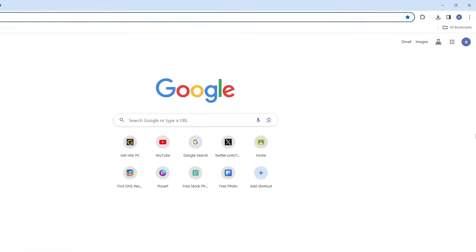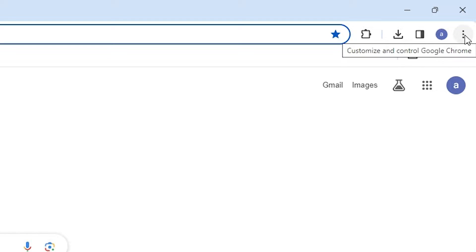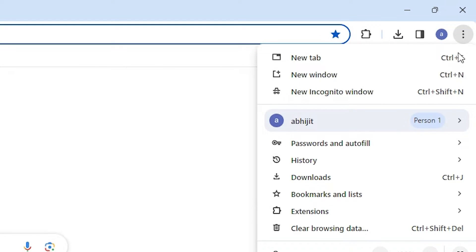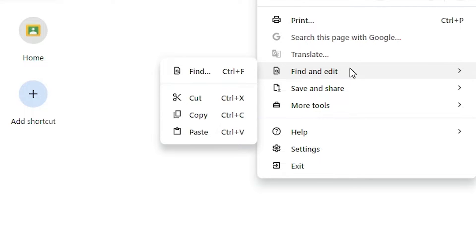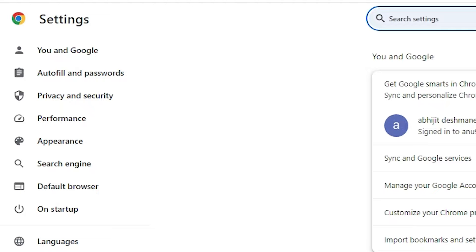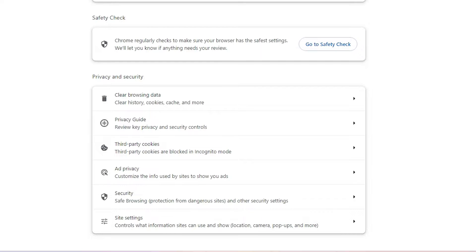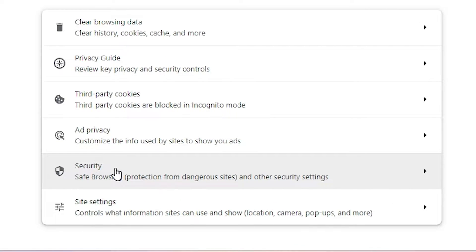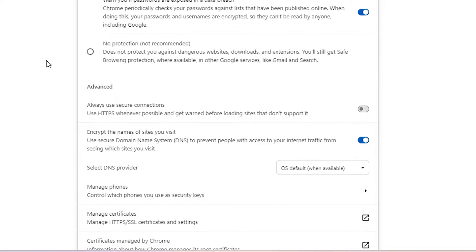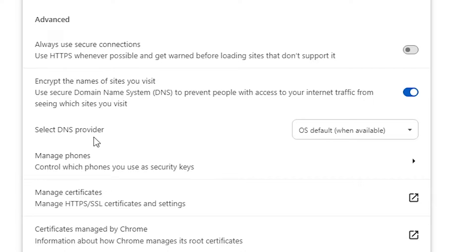In Google Chrome, at the top, find the three dots and click on them. In the three-dot menu, scroll down and click on Settings. In Settings, find Privacy and Security and click on it. Inside Privacy and Security, find and click on Security. Then scroll down to find the DNS provider section.